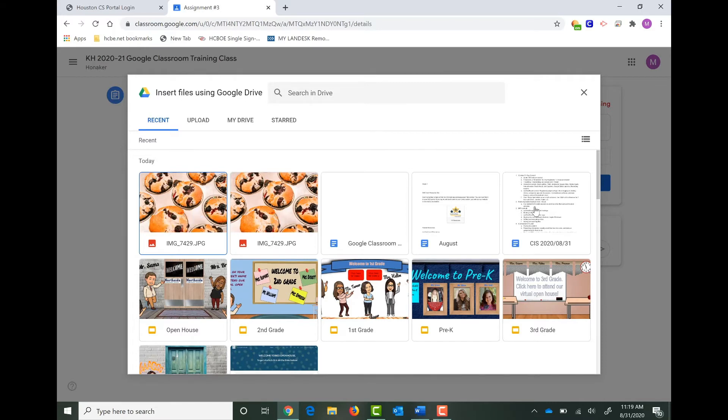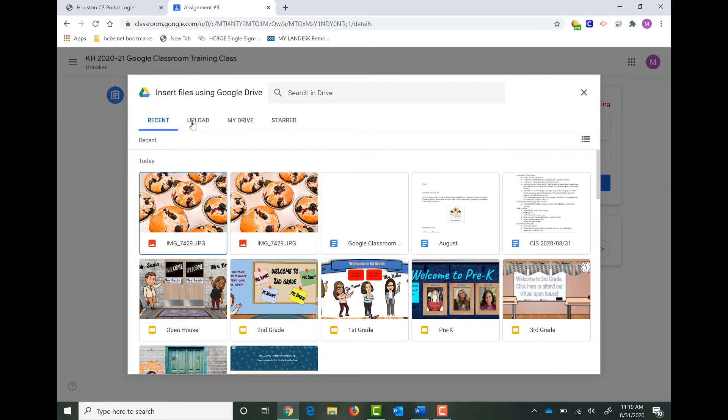Now if you've uploaded something to your Google Drive, you're more than welcome to share that here. But most of us have probably just saved it to our computer or our phone. So we're going to click Upload.